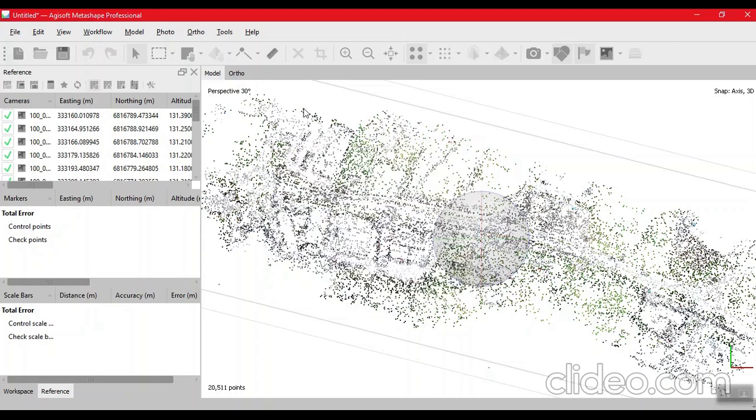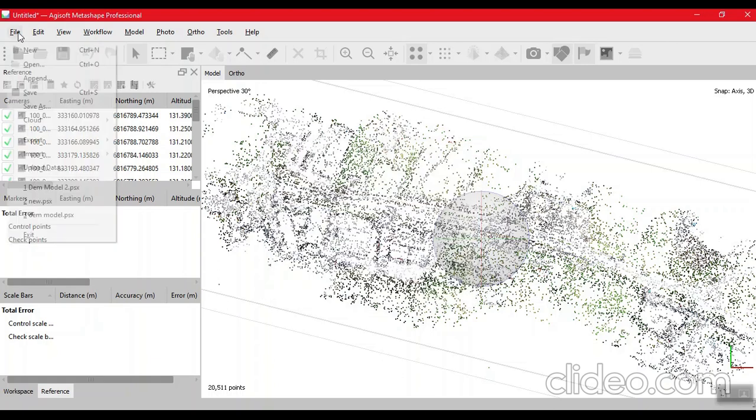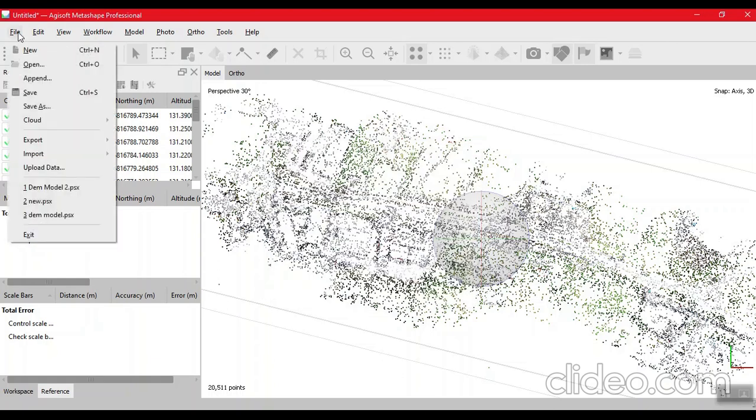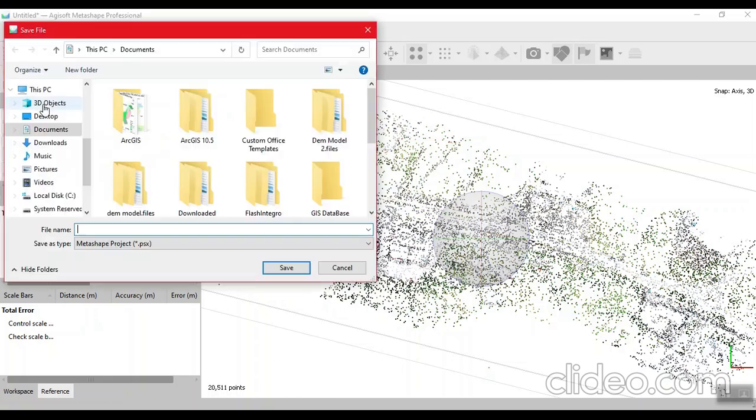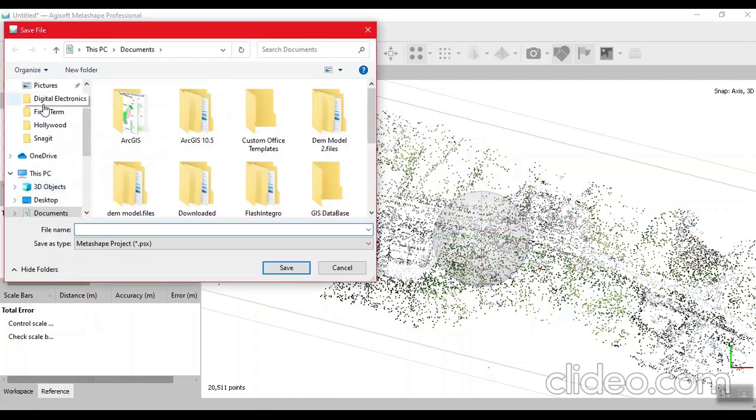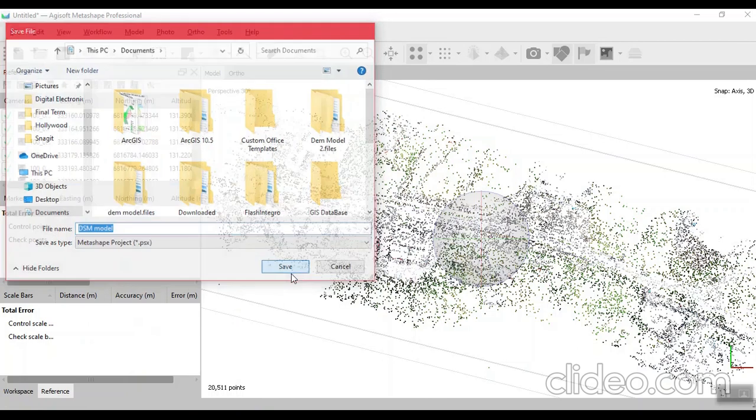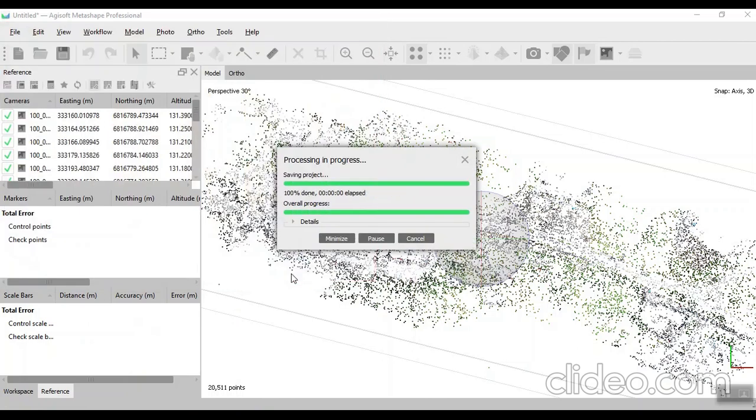When the dense cloud is built, we save our project - Save As. Let's say DSM model. Save.